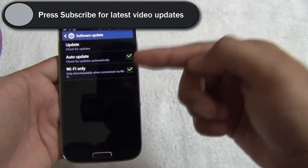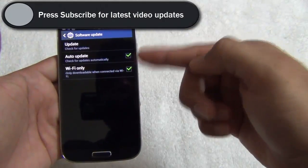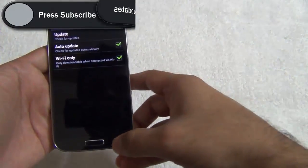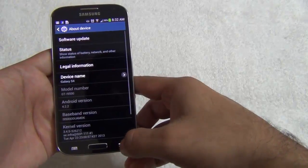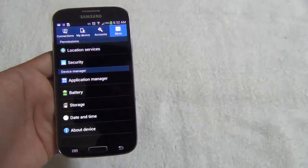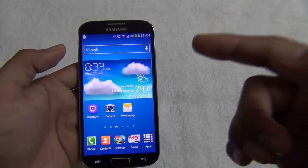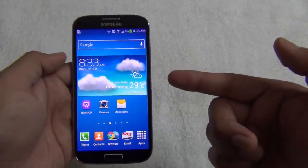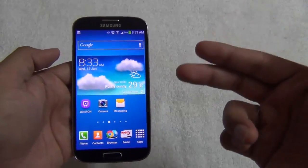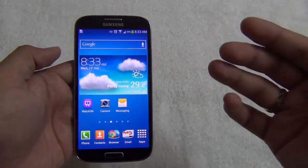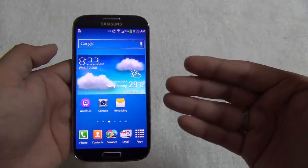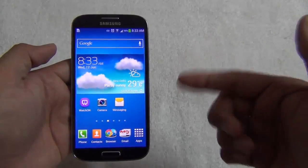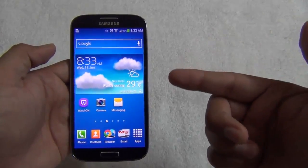Once the software update is available, it will inform you and start downloading. When you are on a Wi-Fi network, this kind of update is called an over-the-air update, which can also happen through a 3G connection. It downloads the software onto your phone and then restarts it by installing the updates.